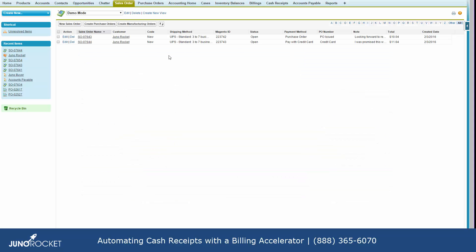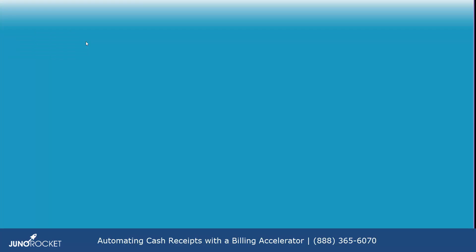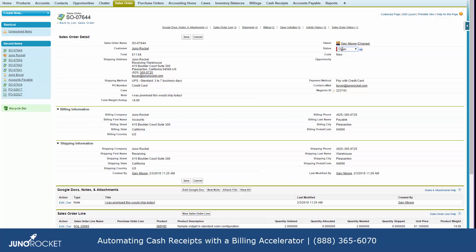So what we've done — if you look here, we've got a couple of sample sales orders that are open. In this case one of them is a credit card order. We've created an accelerator which shows up here, and effectively once the order has been shipped the operator simply changes it to Billing, and all of those steps that you just saw are accomplished automatically. The billing is created, the cash receipt is created against the billing, and the money is applied to the correct general ledger account for your bookkeeper to sort out.